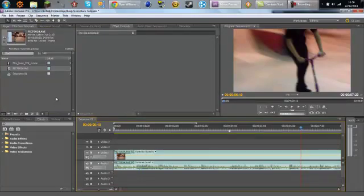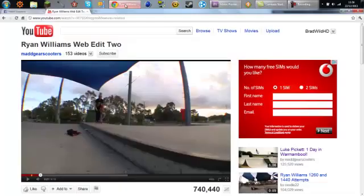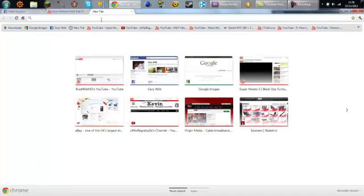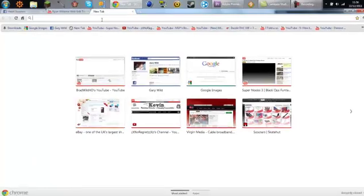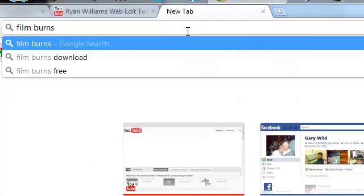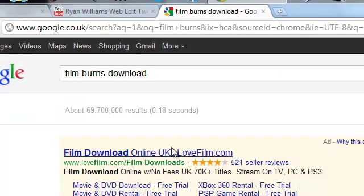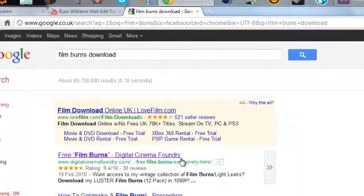And then you want to go to the website. Which website is it? It is film burns downloads, there you go digitals, that one. I'll put the link in the description.